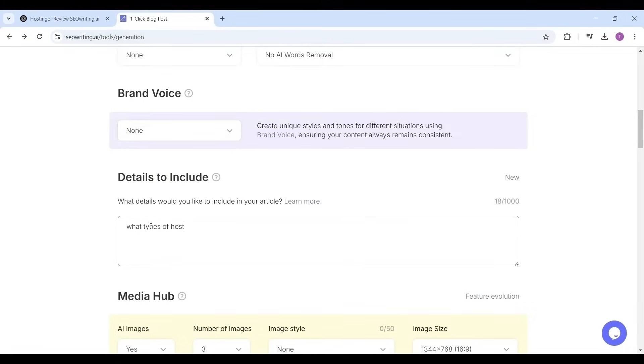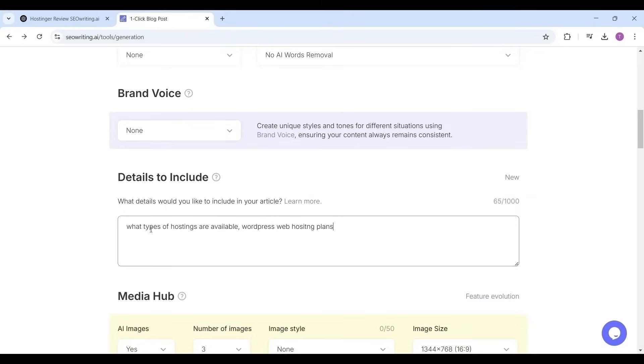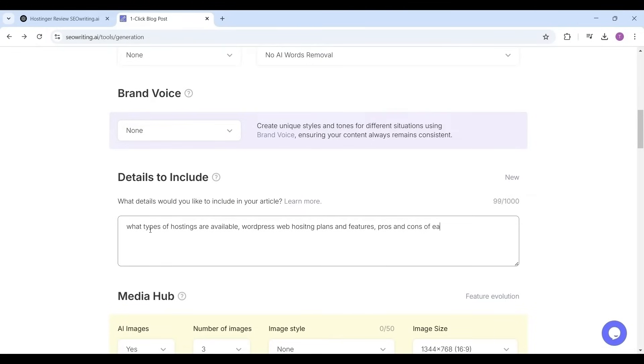Now the details to include section. In this you can add what details you want to include in the article by SEOwriting.ai tool. So I want to include the details like what type of hostings are available like shared hosting, VPS hosting, cloud hosting, different types of WordPress hosting plans.